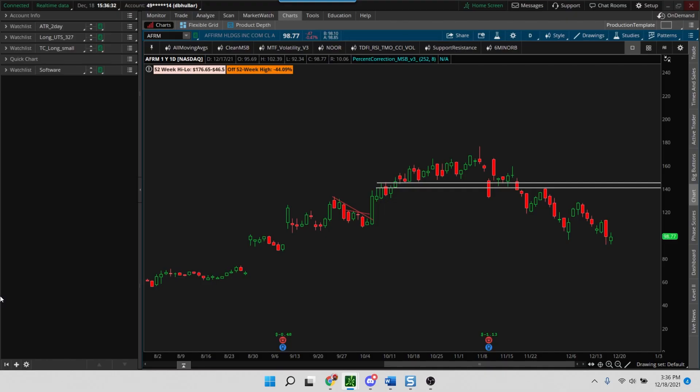Hey folks, this is your host Mandeep, and in today's tutorial I'm going to address a commonly asked question and a request that I've gotten quite a bit lately, which is how to create a pre-market scan.